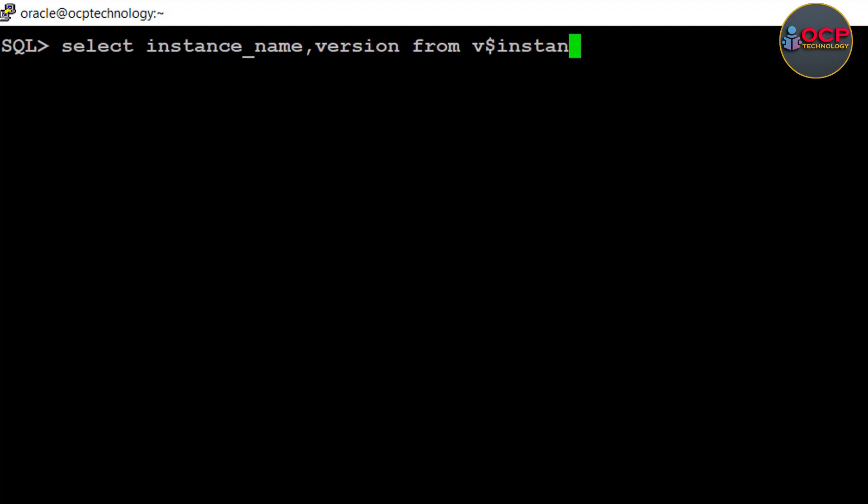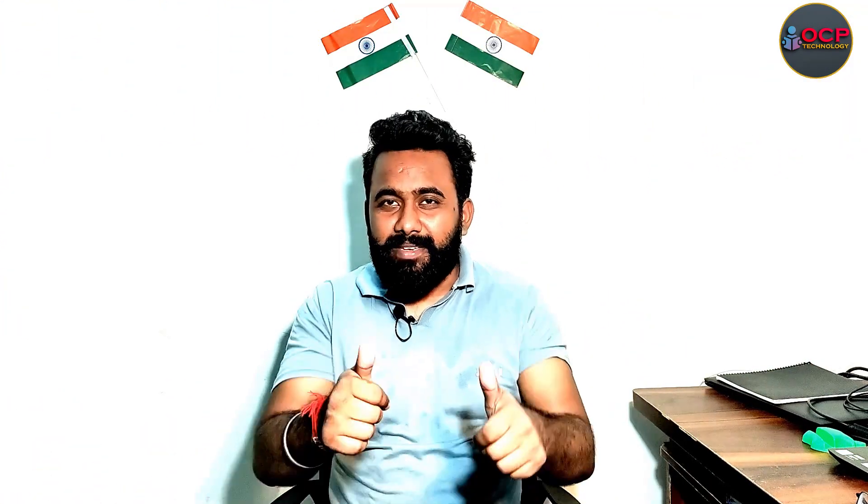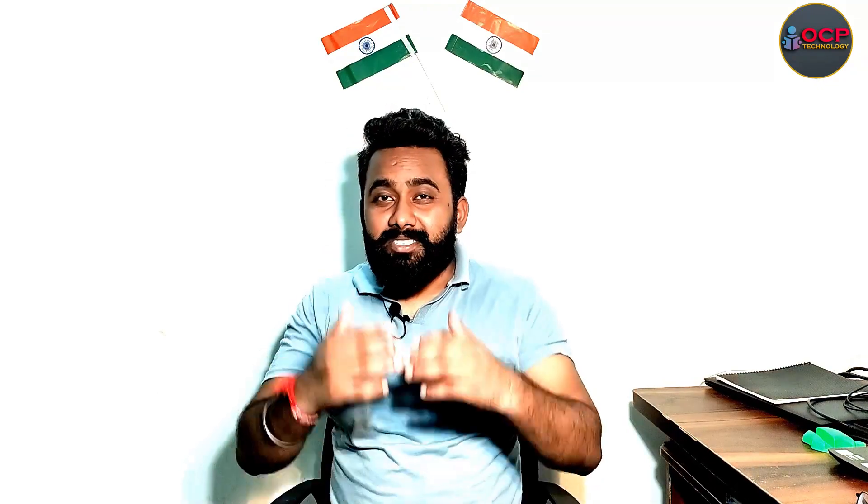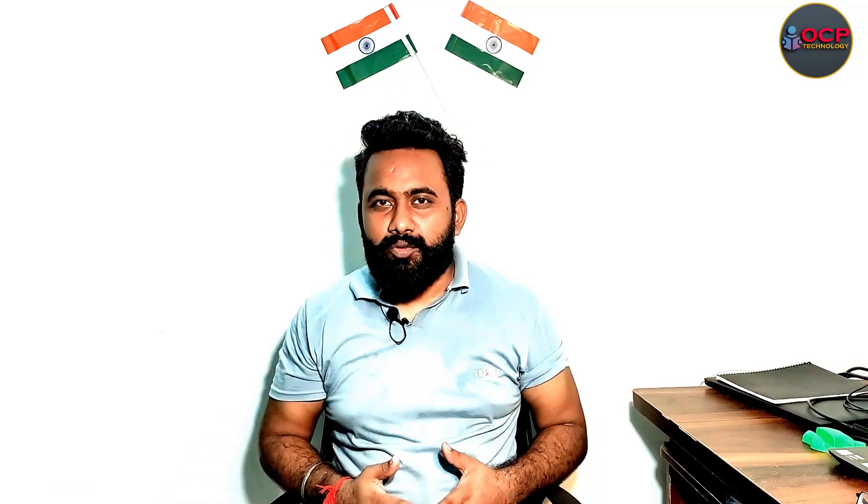Thank you so much guys. I hope you really learned something from this video. If yes, press the like button and share your feelings in the comment box. Thanks for watching. See you next video. Till then, take care and bye.